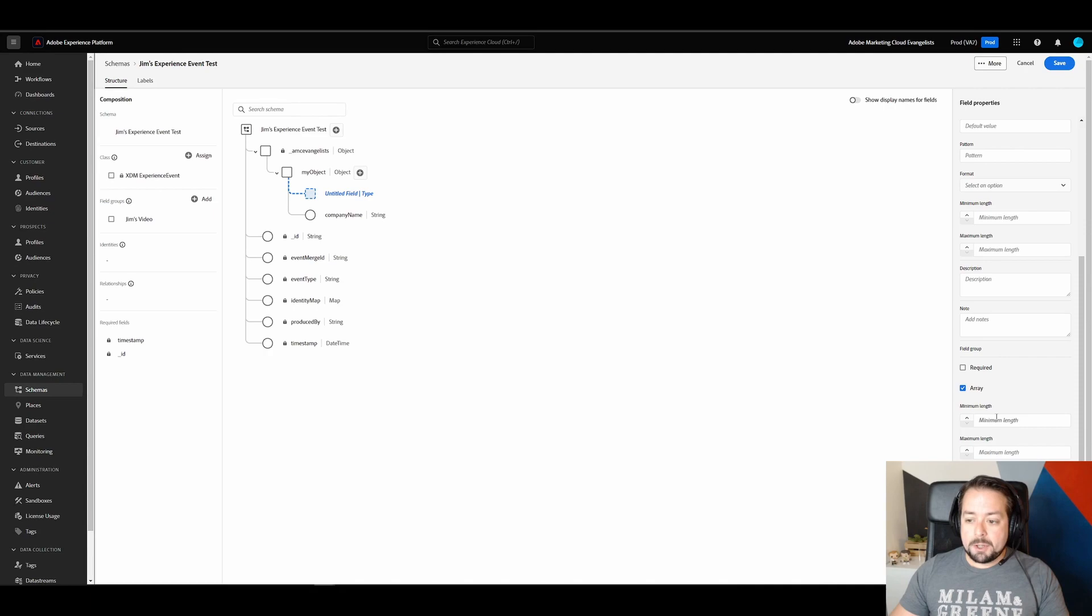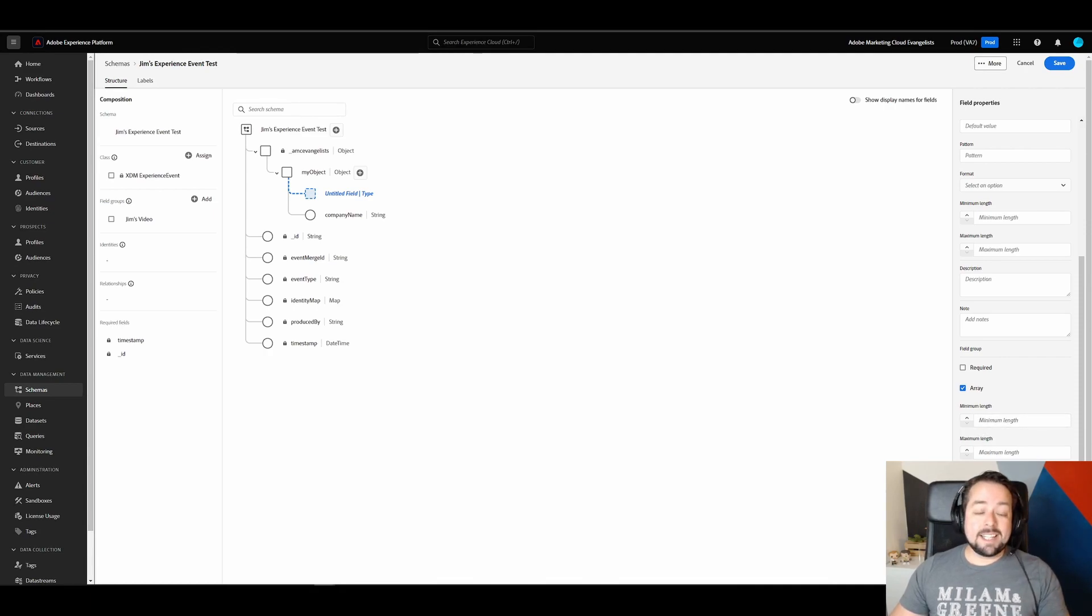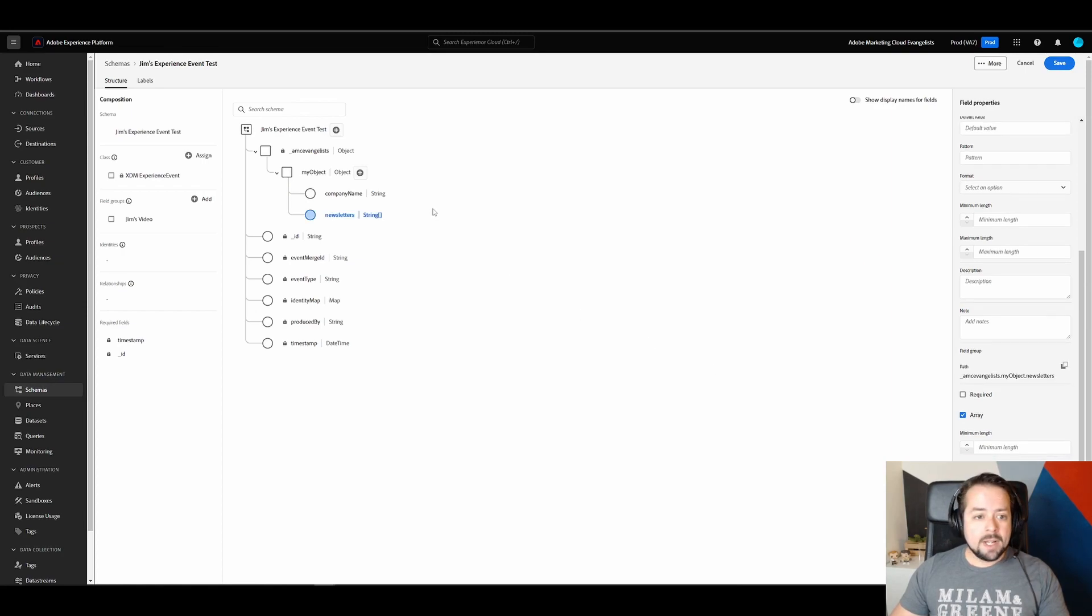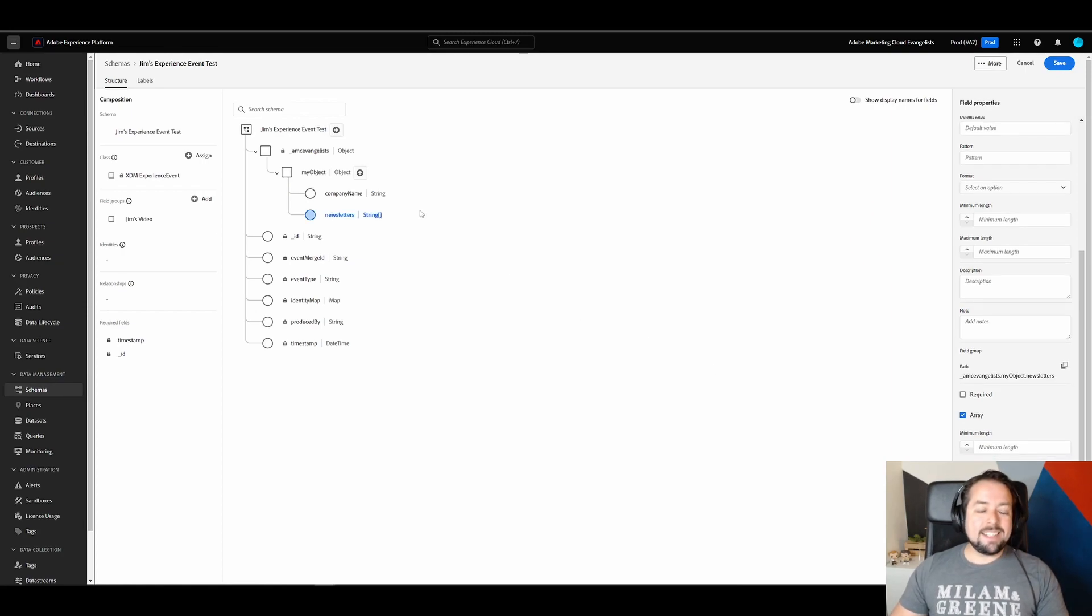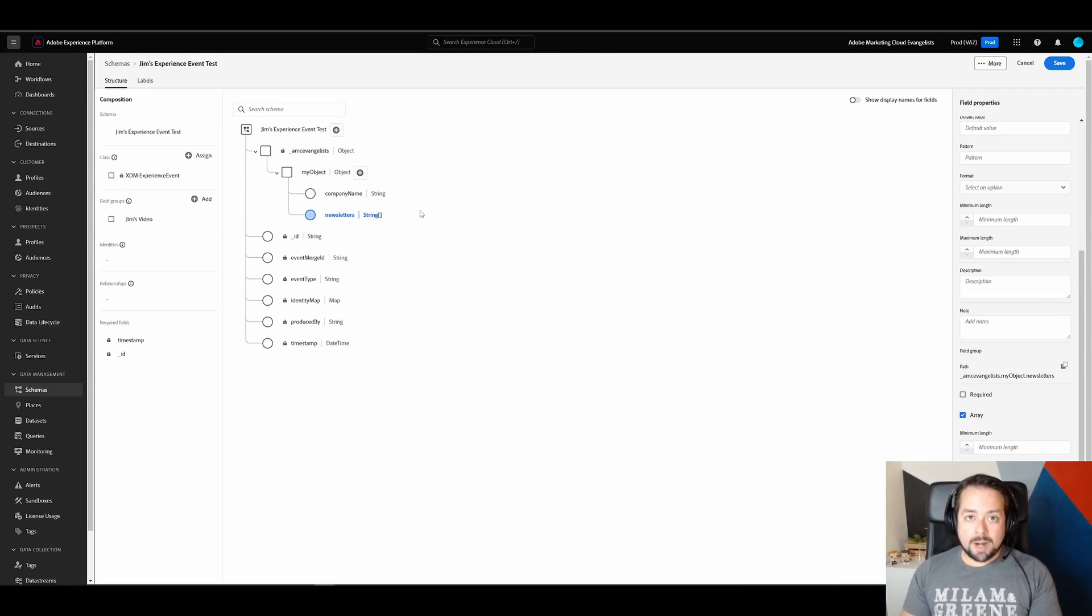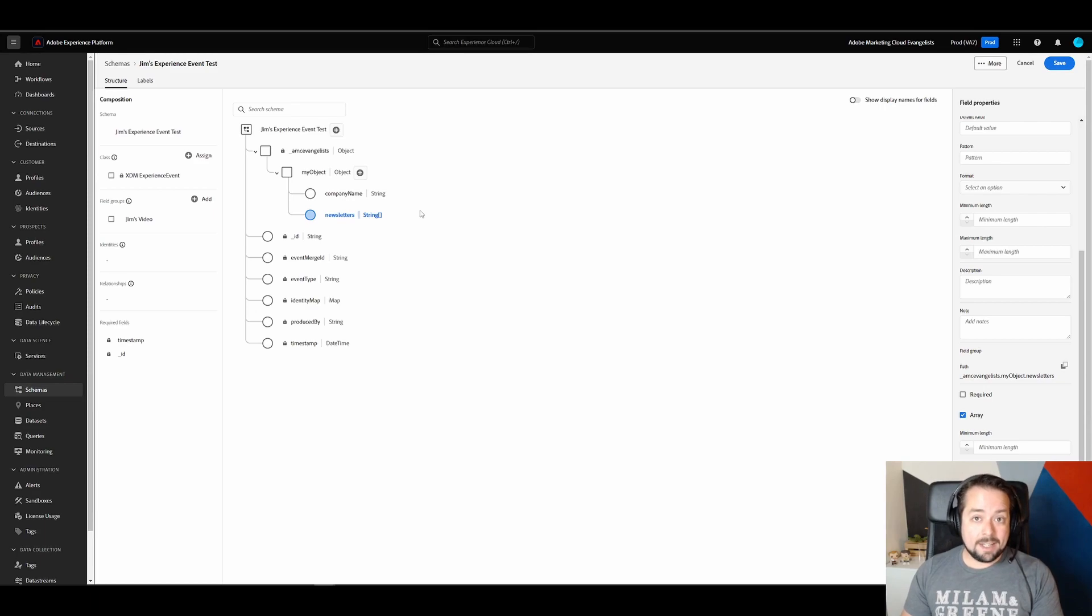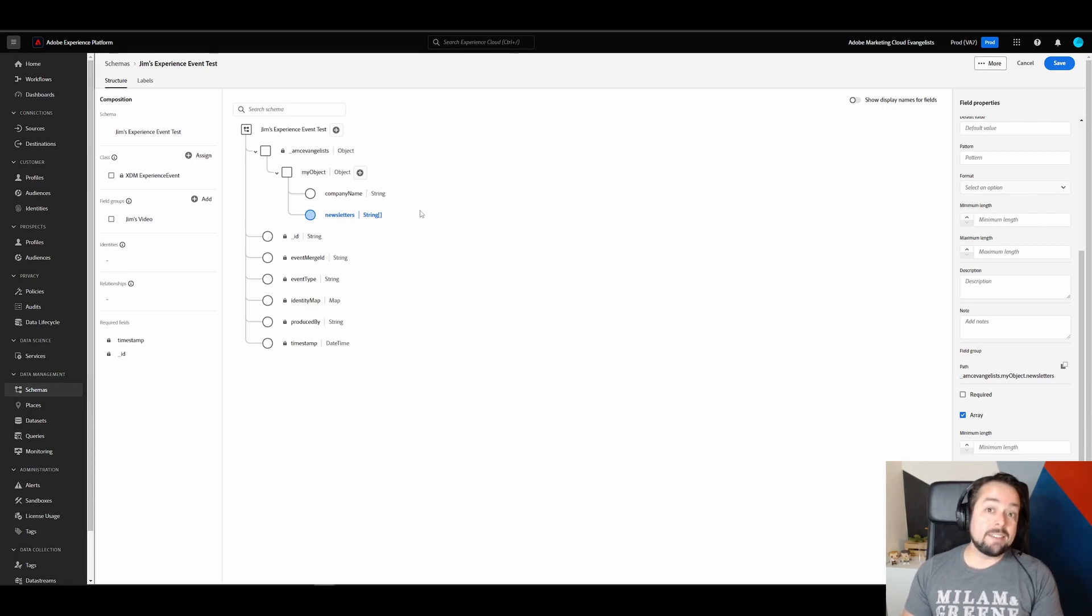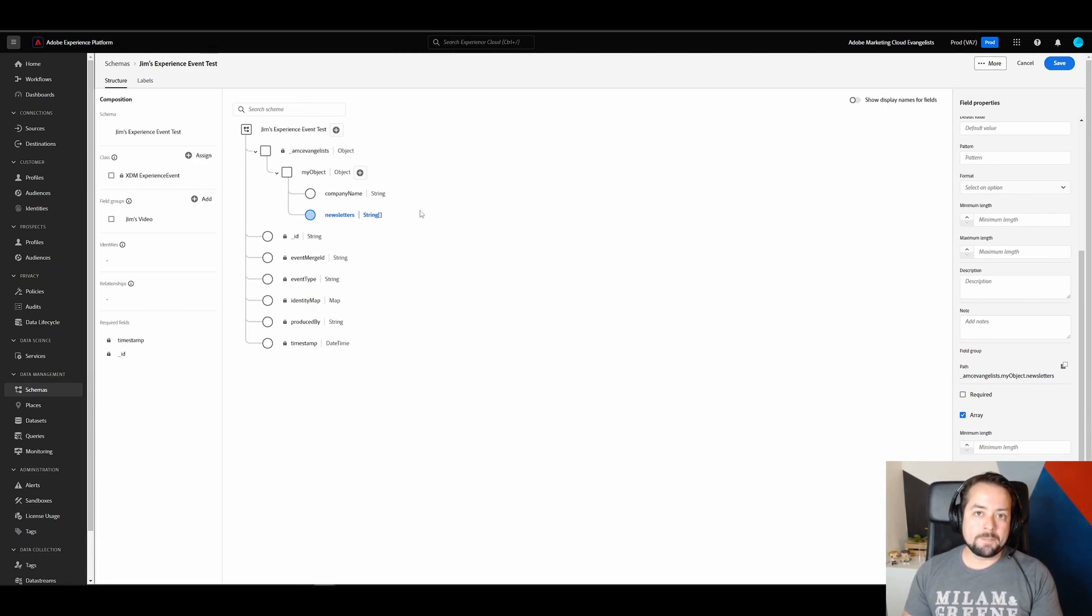So you have a couple of options once you click array. But we're not going to select any of those today. And instead, just hit apply. Now, what this does is it signals to AEP that we expect an array of strings to be passed through this schema. Or to be validated against this schema.